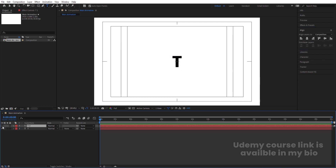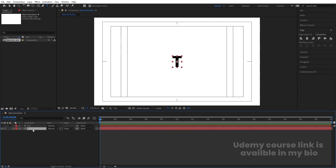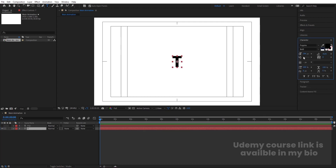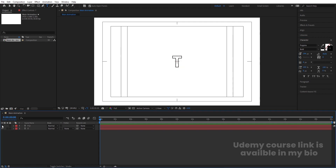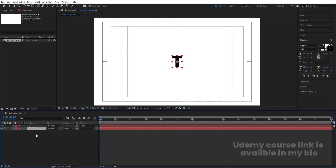I'll hide the first text, select the second text, then go to the character menu and delete the fill. Instead I want stroke, and I'll choose black color for the stroke. The stroke width I'm going to choose is 4 pixels. Now enable this text. Select the second text and make it a parent of the first text.